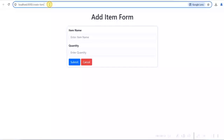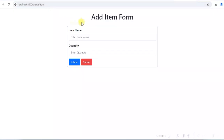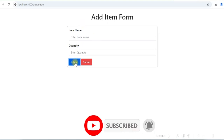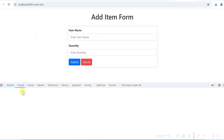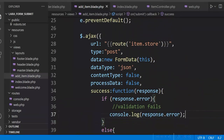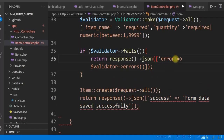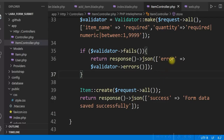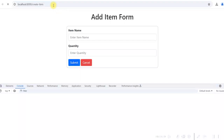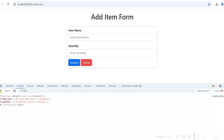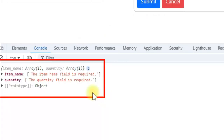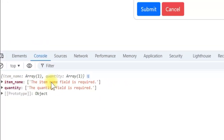Let us test it — refresh and click submit without entering anything. Checking the console, at first nothing appeared due to a syntax error in the controller (extra single quote). After fixing it and refreshing, clicking submit shows the validation error messages in the console. The field name is item_name with its validation message, and similarly for quantity.